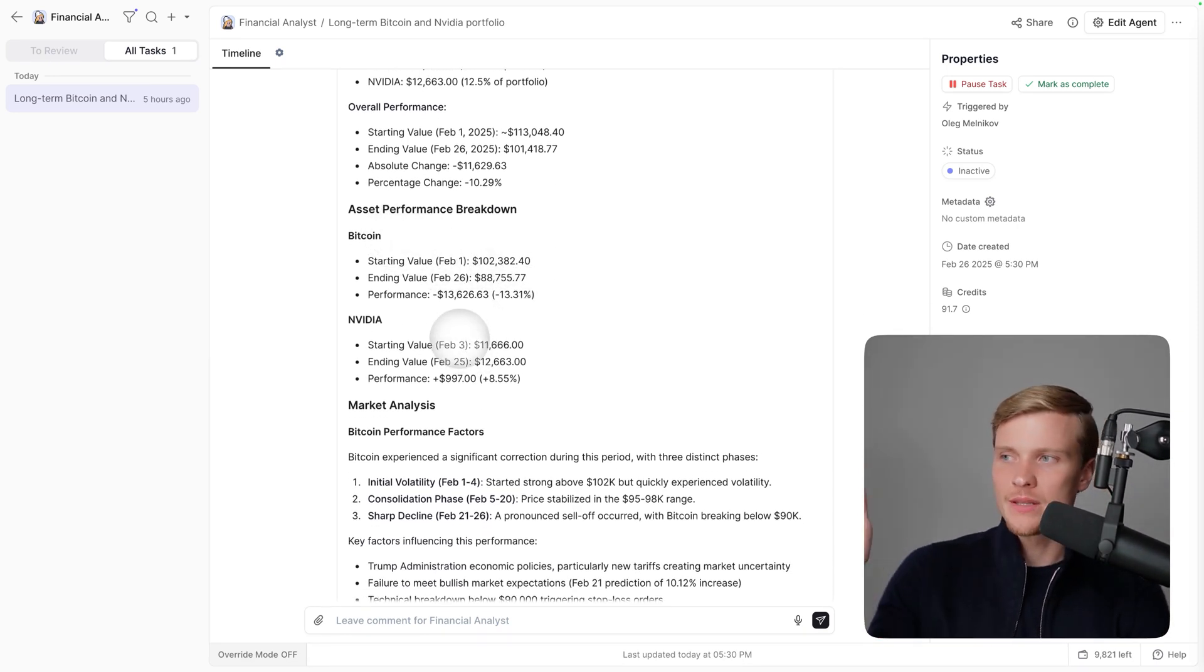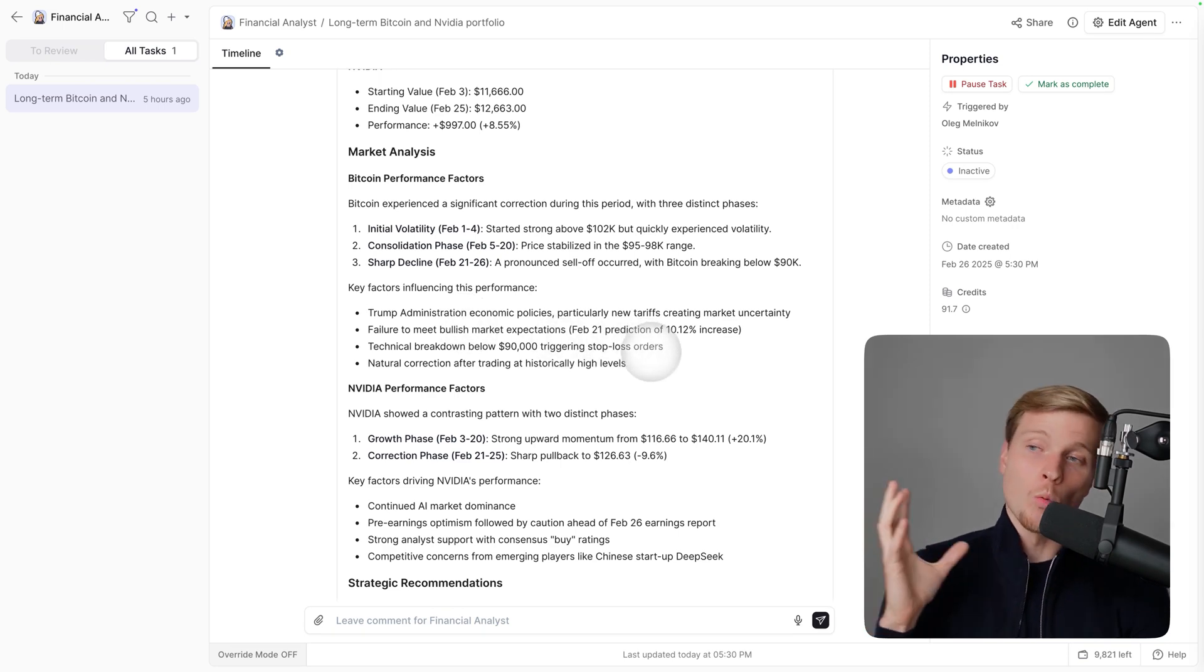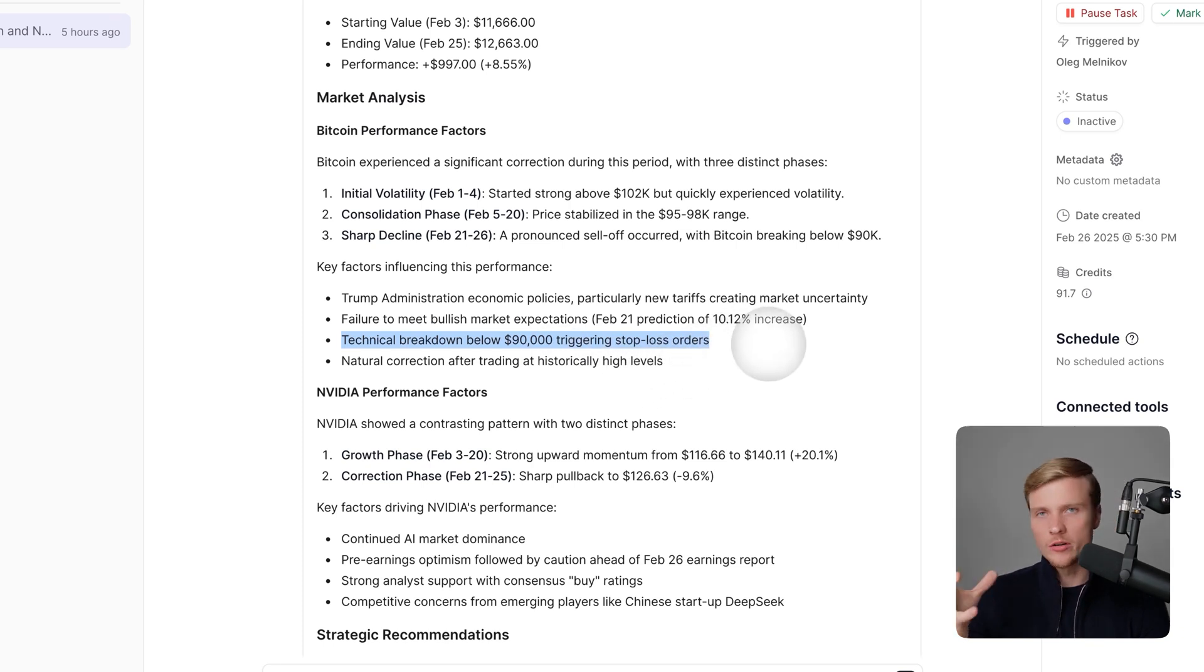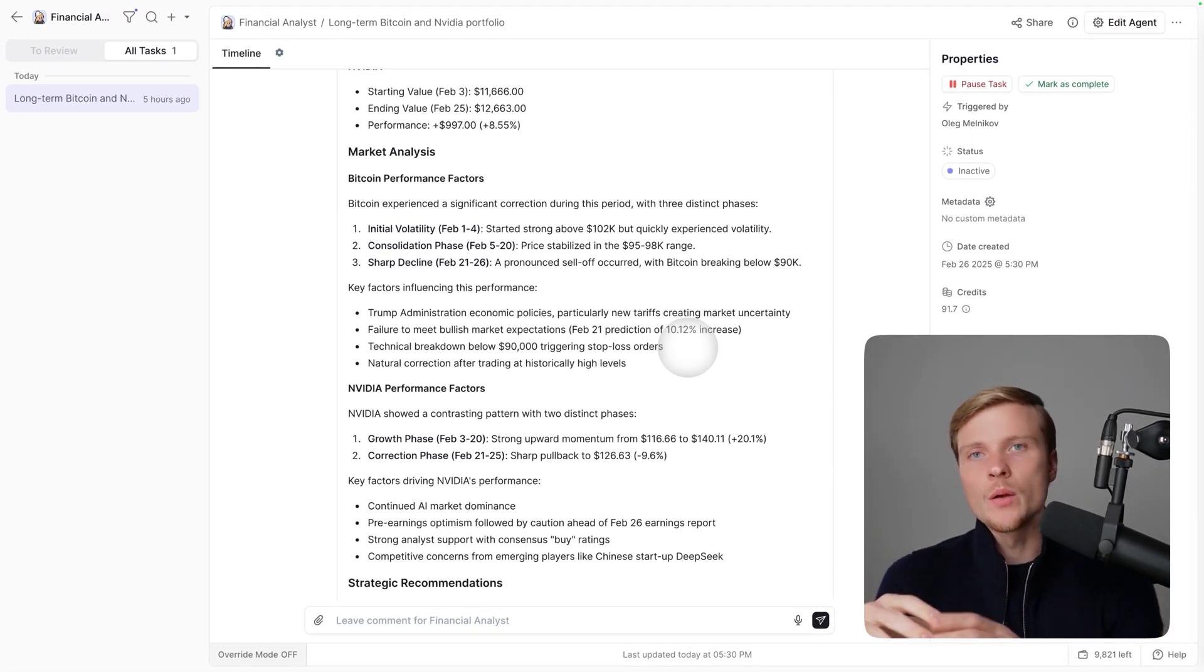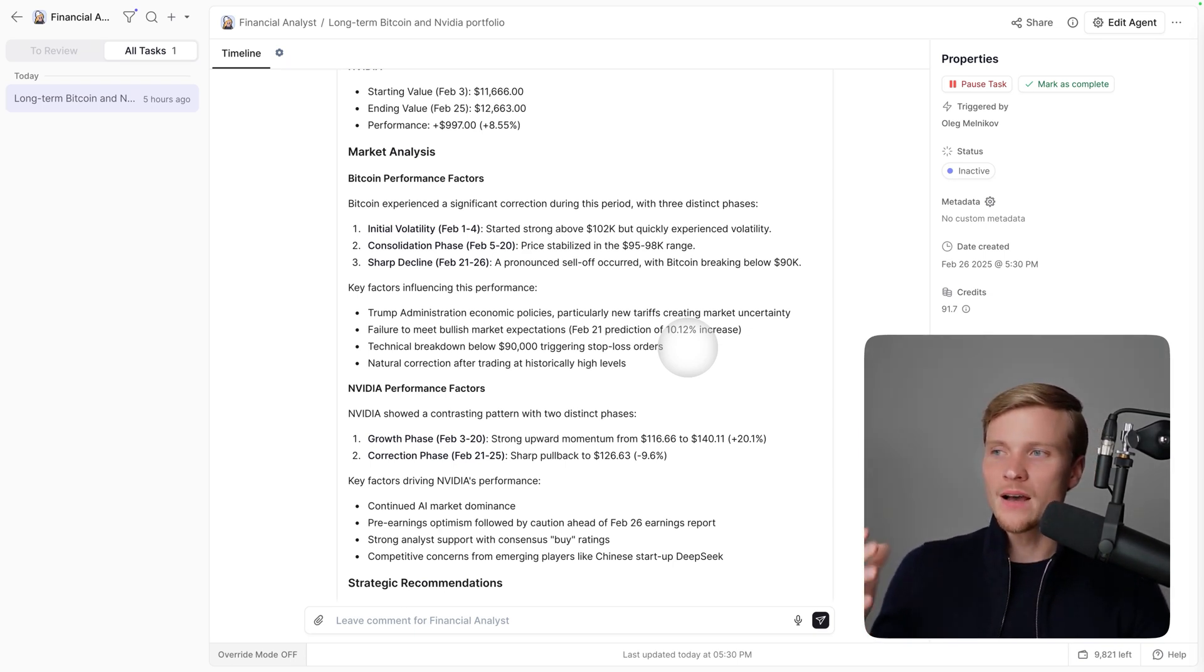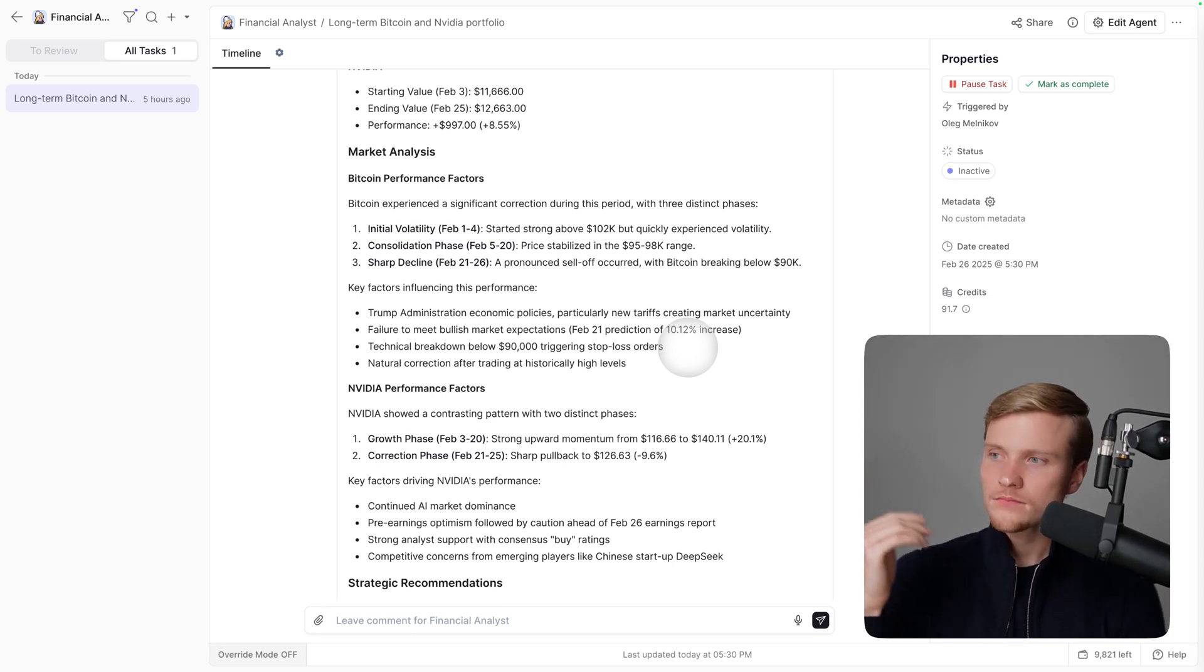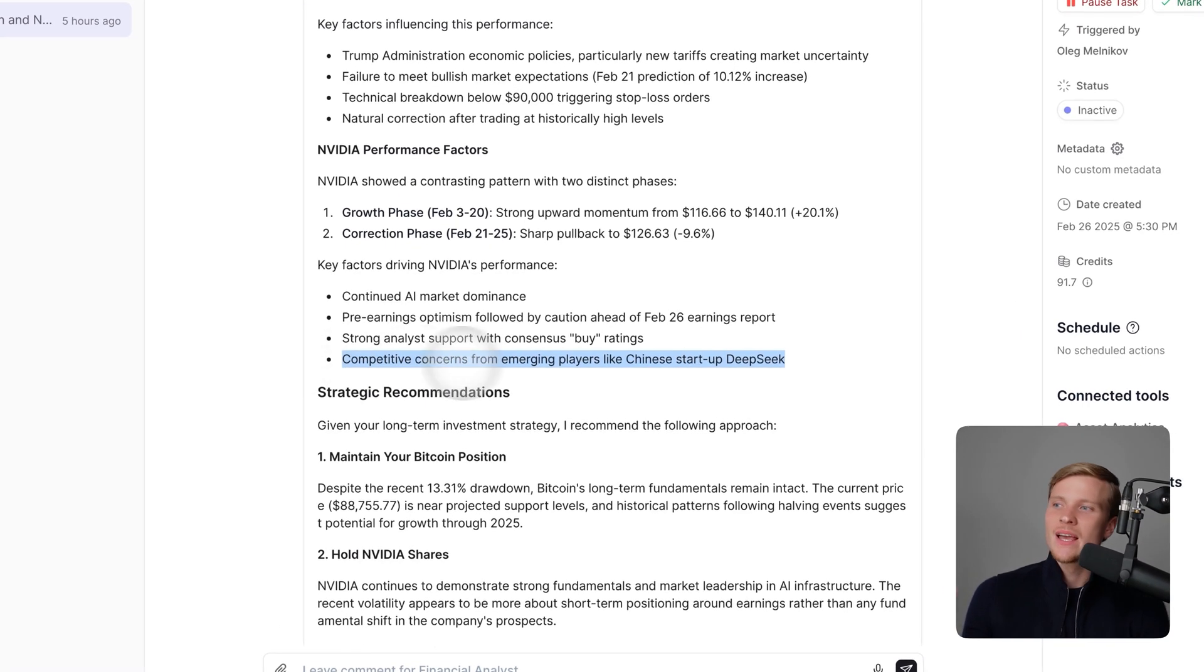It's giving the asset performance breakdown for BTC and for NVIDIA. Then it explains what happened to both of them. For instance, what's interesting here: it says technical breakdown below $90k triggering stop-loss orders, which makes a lot of sense because many people are setting their stop losses at this fundamental level. They weren't believing that BTC would go lower, but it actually did, causing this cascading effect making the price go even lower below $90k.